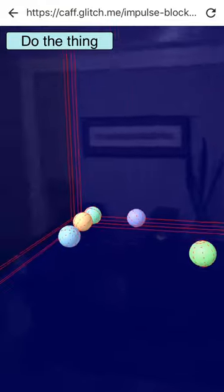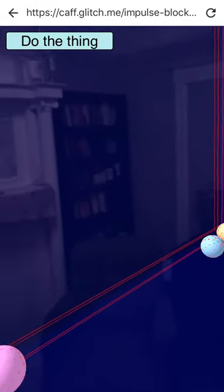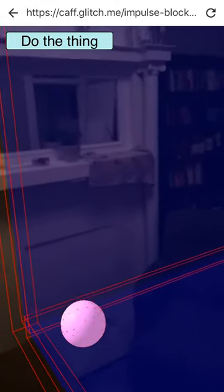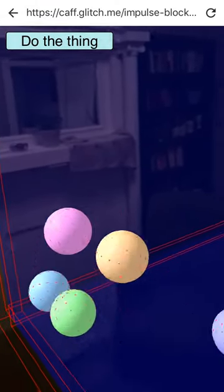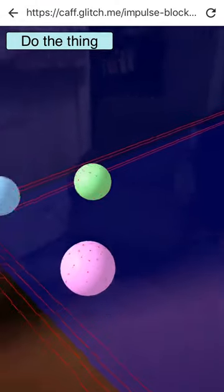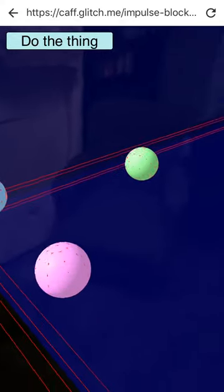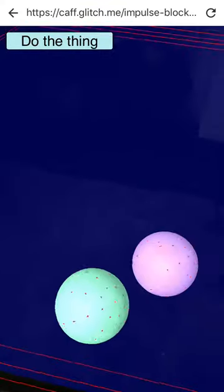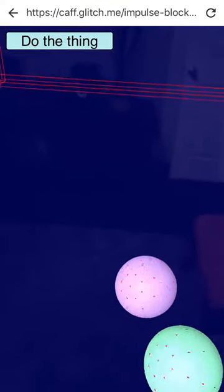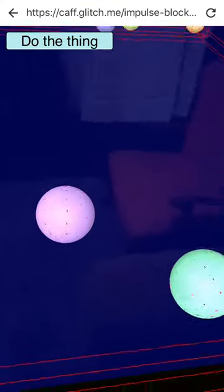I can press this button up here that says 'do the thing,' and you can see that makes all these colorful spheres move.